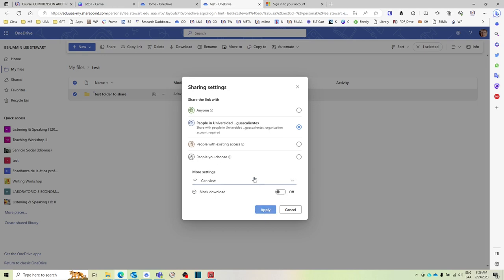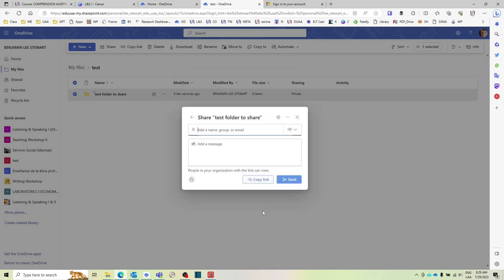And when you do this, you'll be given a link. You can select here, copy the link. This is giving you an option if you want to send it to an individual person or a group of people.